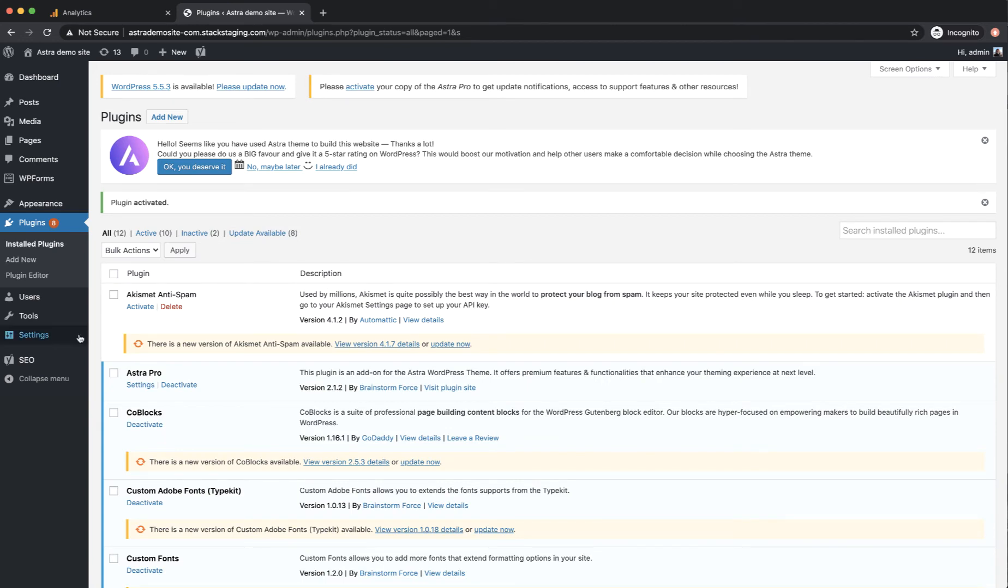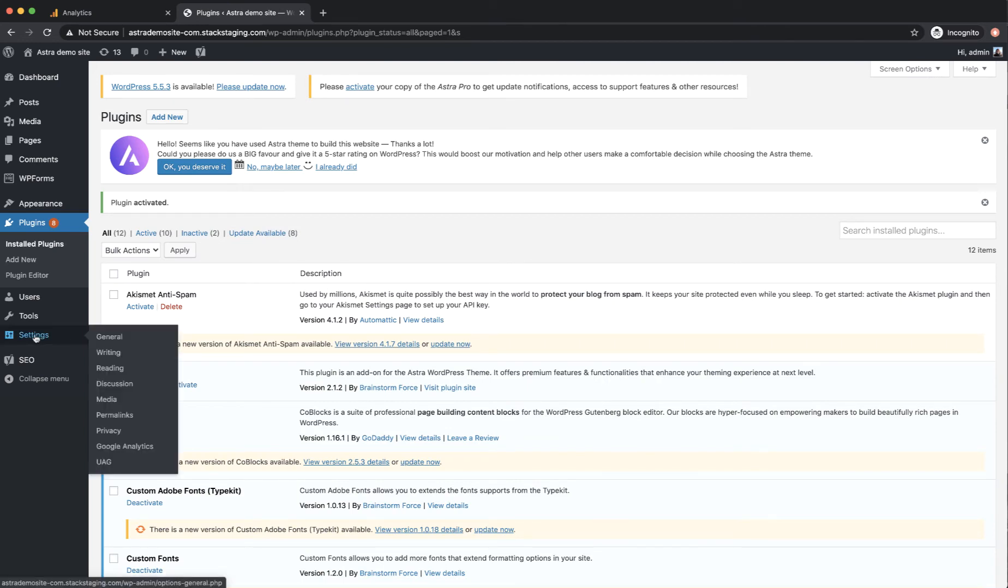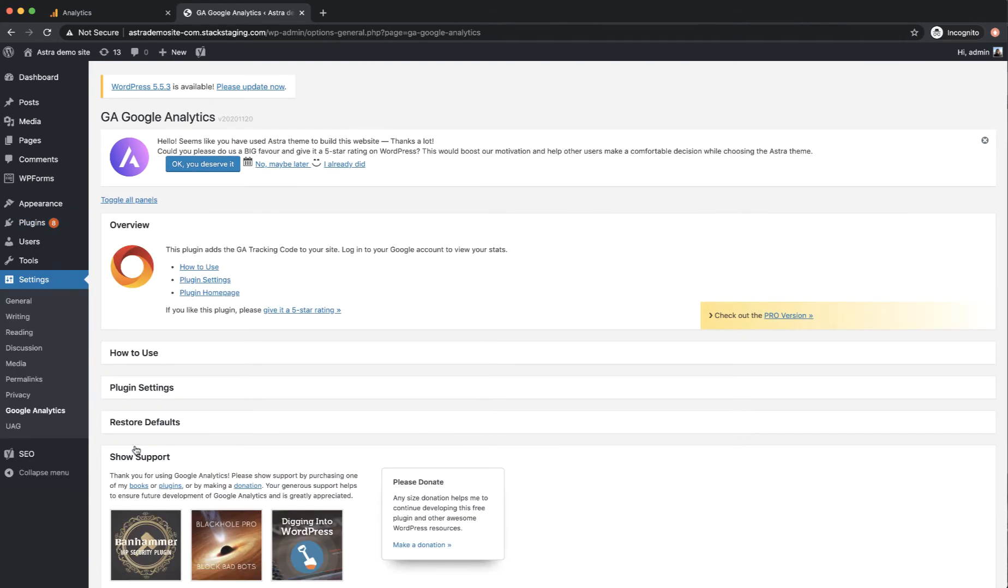And if you have a look now once you've done that in your settings menu you will see you've got a new item in the settings menu which is Google Analytics. So if I just click on that now.